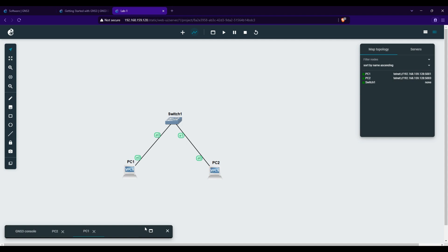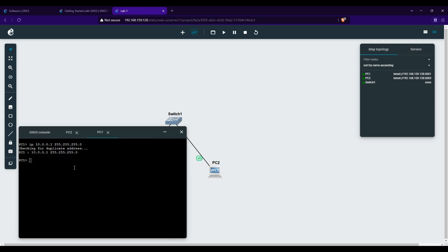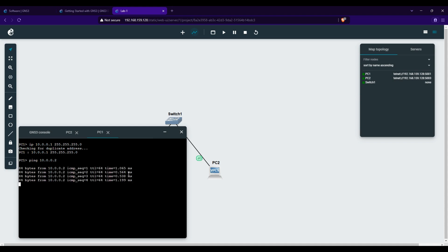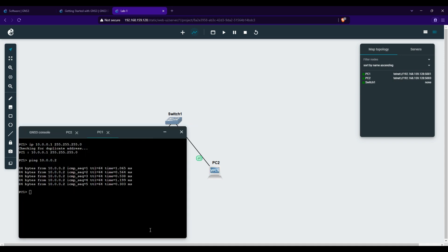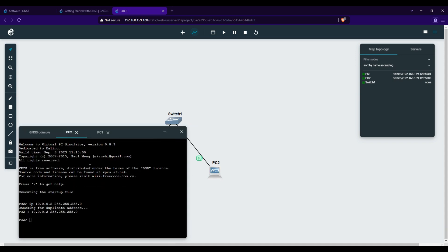Now, let's test if PC1 and PC2 can communicate. Open the Web Console on PC1 and type ping 10.0.0.2. If everything is set up correctly, you should see a successful reply.